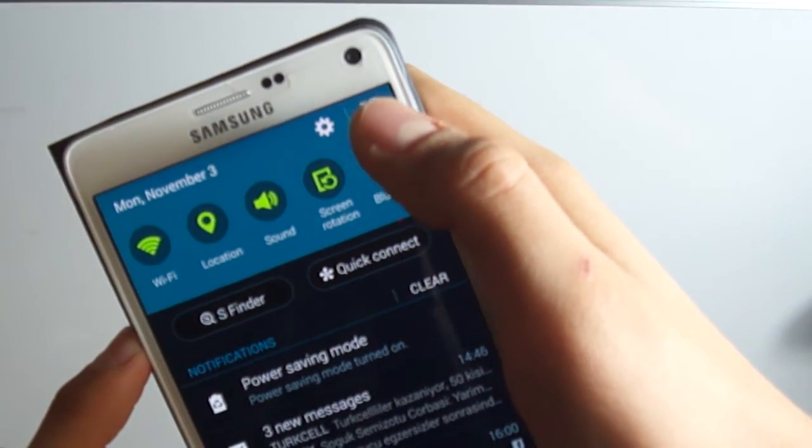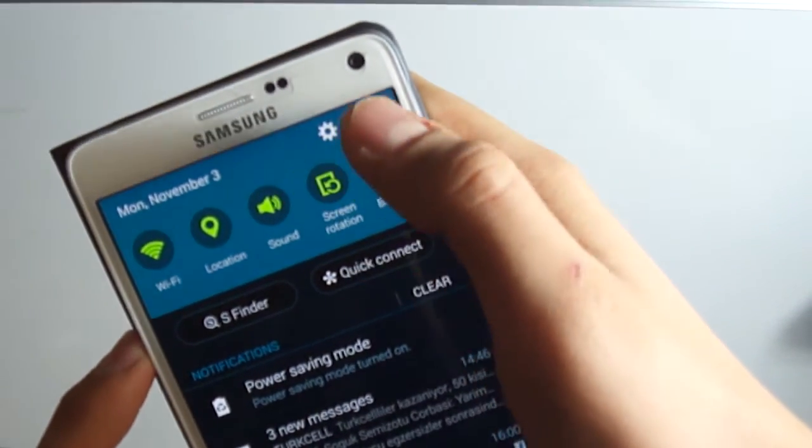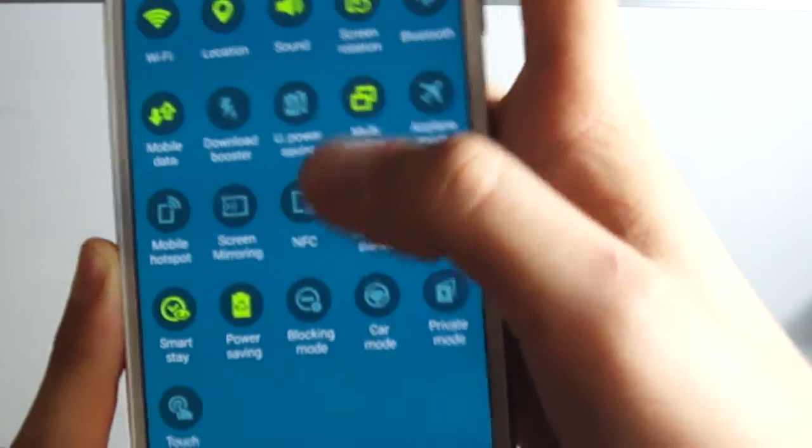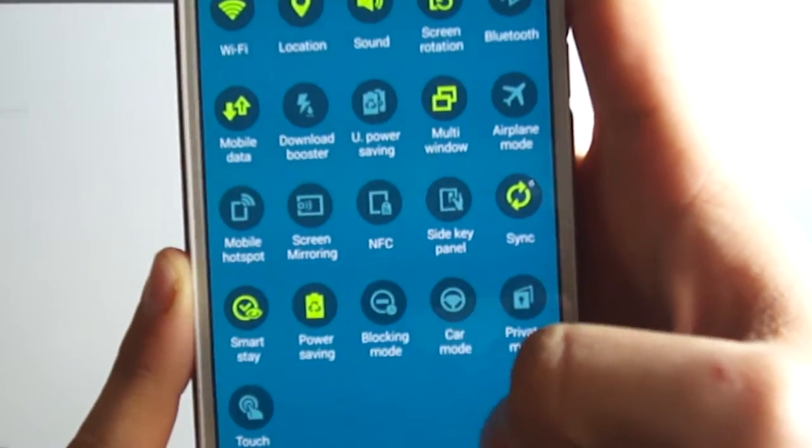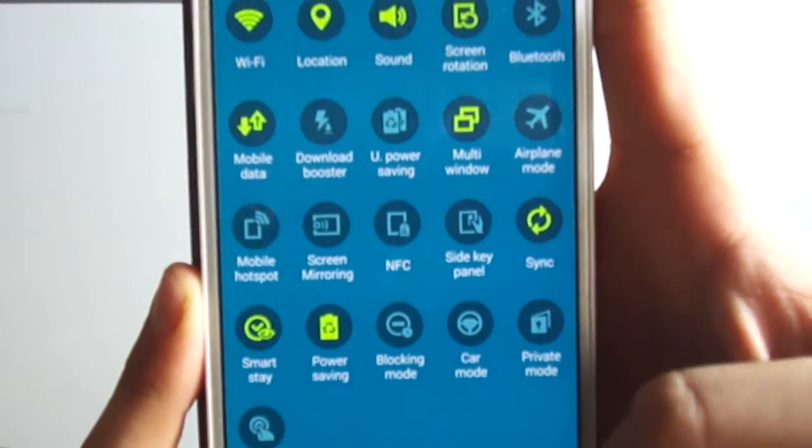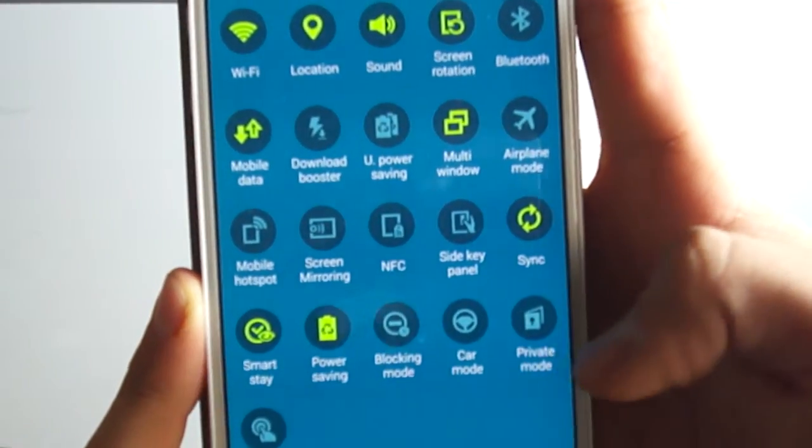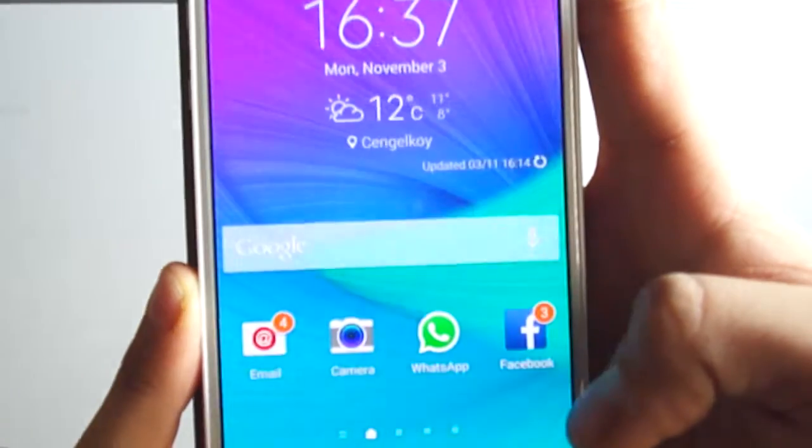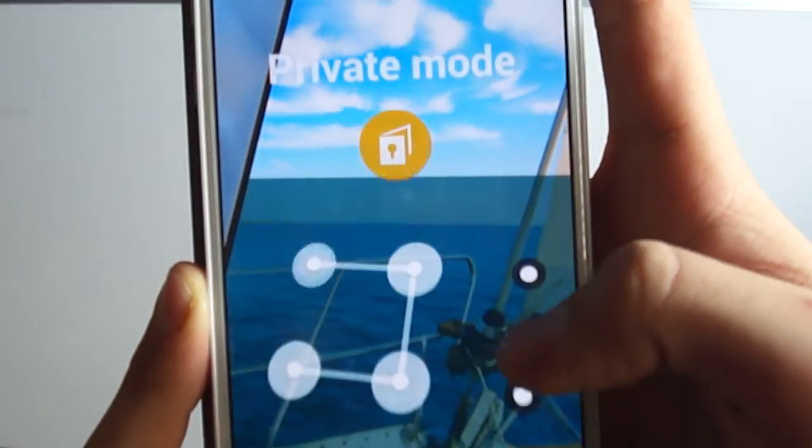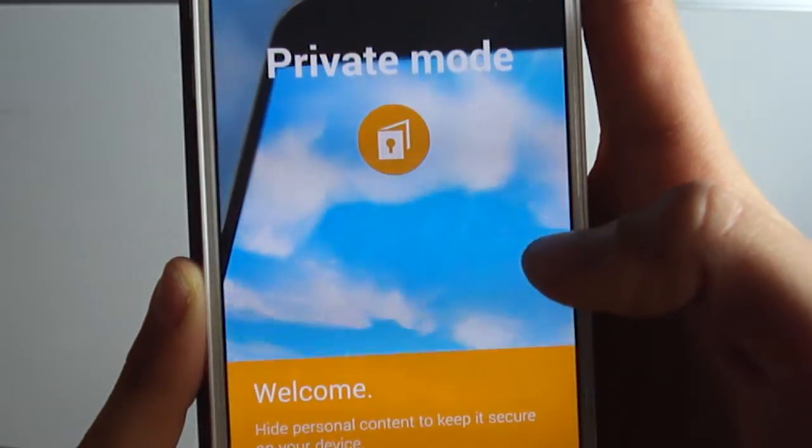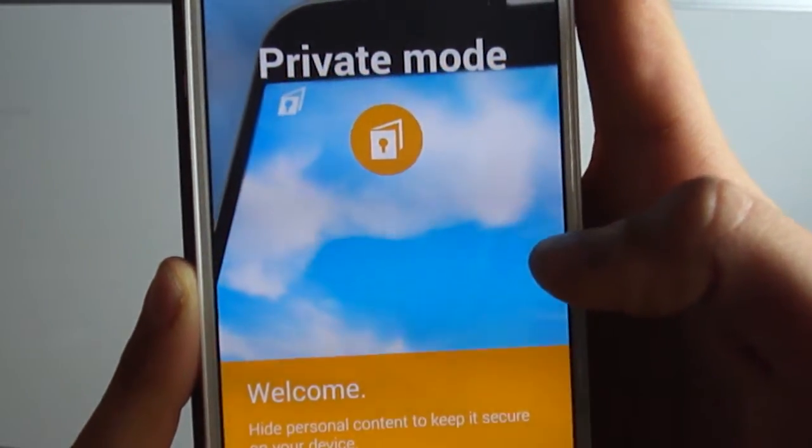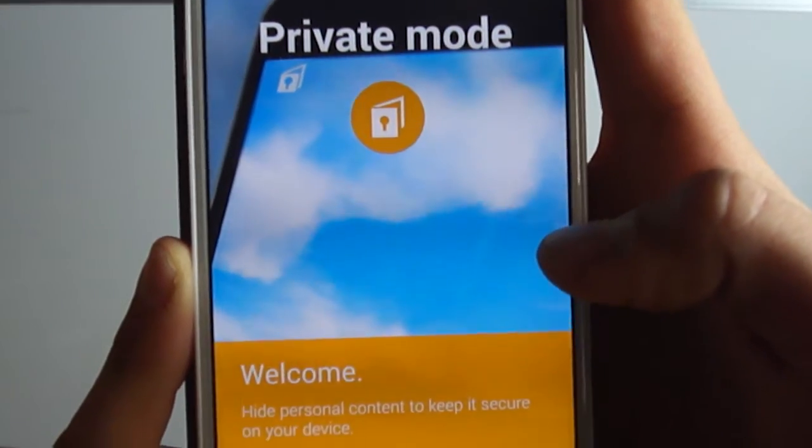Then we will see the private mode from here, next to car mode. After we tap private mode, it will open something like that. We will hide personal contacts to keep them secure from other people.